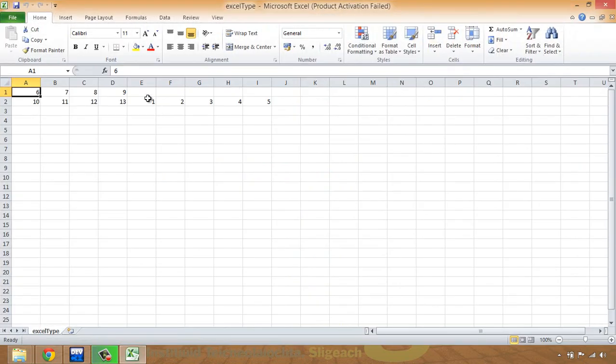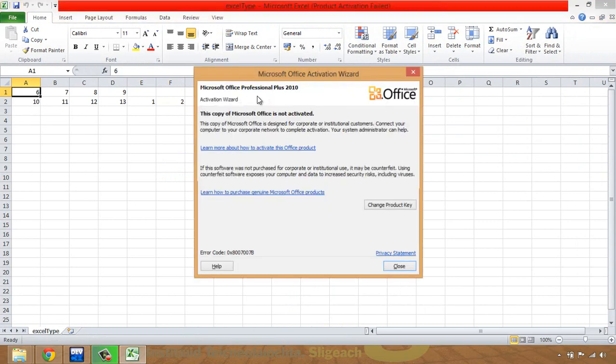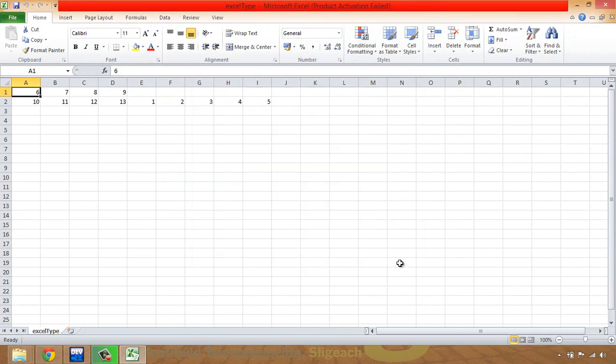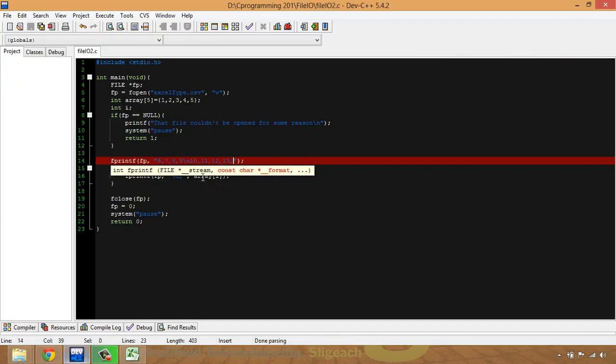Now we can see that the 1, 2, 3, 4, 5 have gone into separate cells. And if I want them to go down onto the next line, all I do is instead of the comma here, I put in a slash n and that will deal with that.